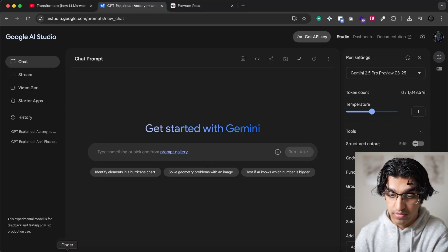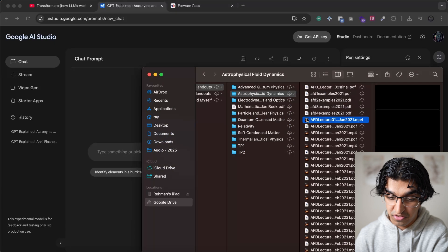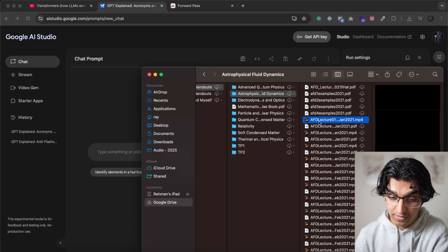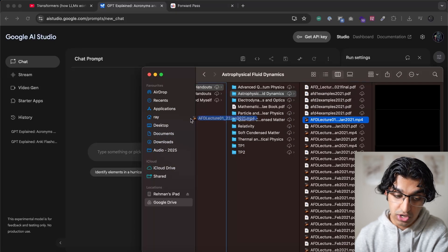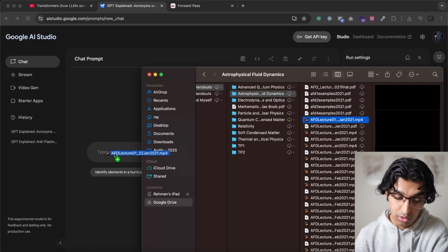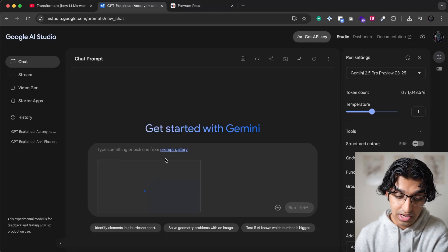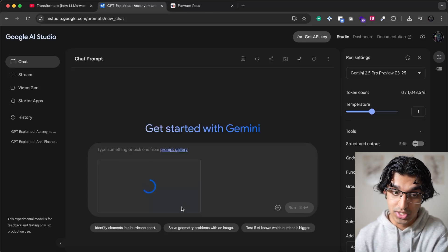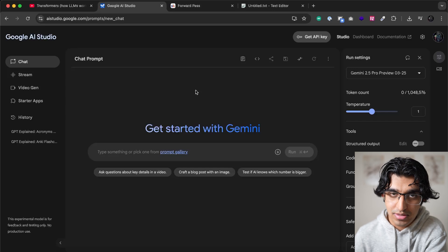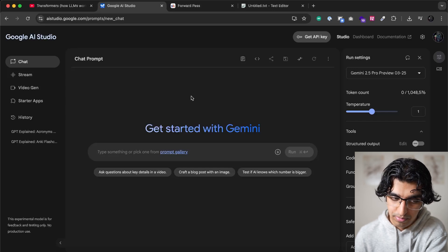And the nice thing here is we can use videos that are also not on YouTube. So if you download a video, so for example, I have a lecture for my university, which is an astrophysical fluid dynamics. If I drag and drop this video or lecture onto here, then it starts uploading. And after it's finished uploading, it will show how many tokens this video is worth. And we can also use it to make flashcards based on PDF documents as well.